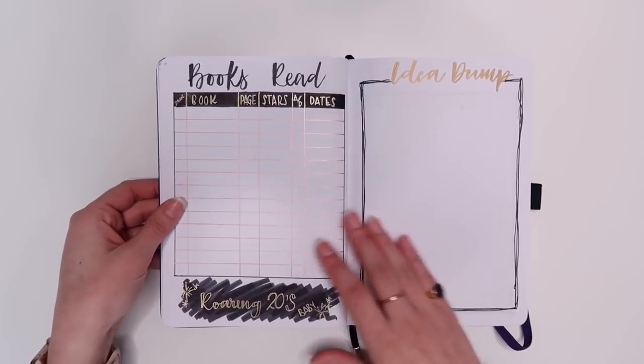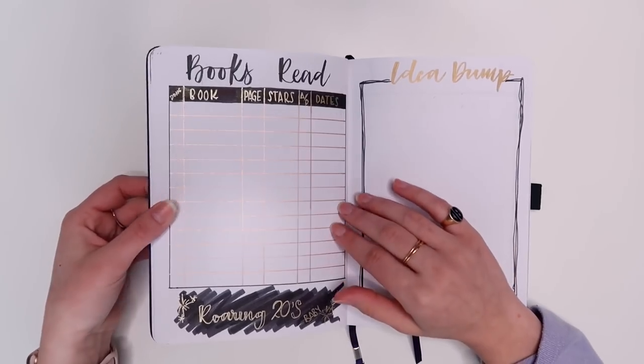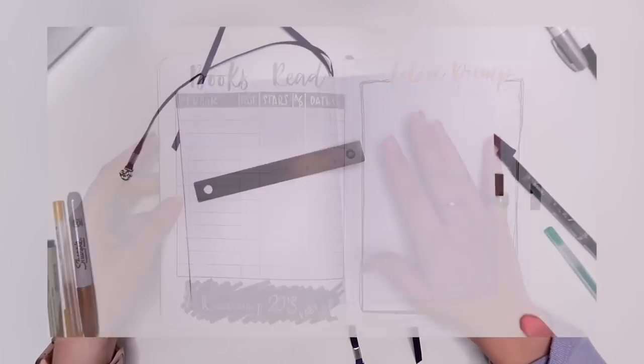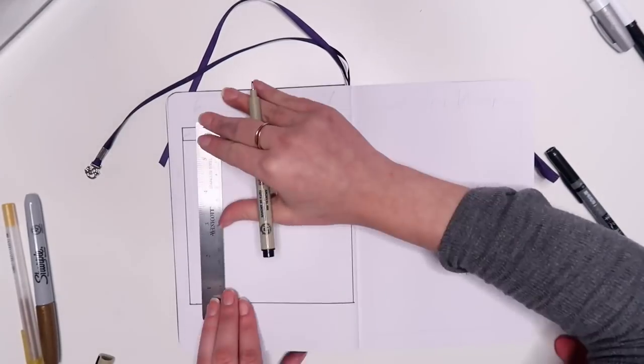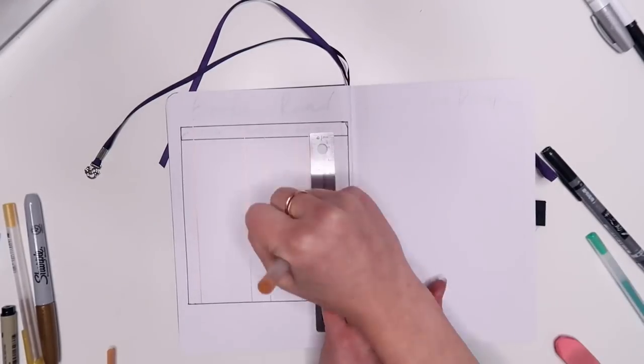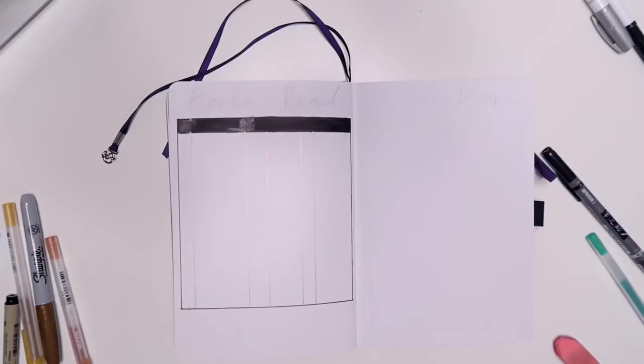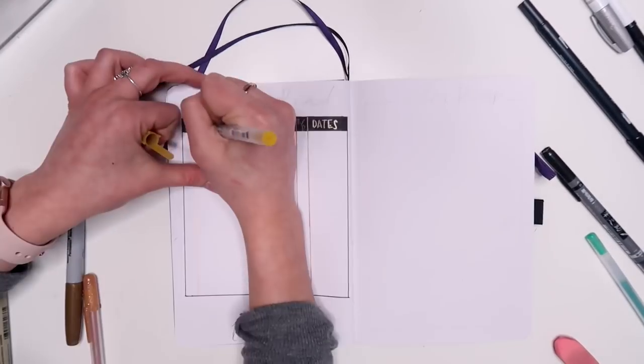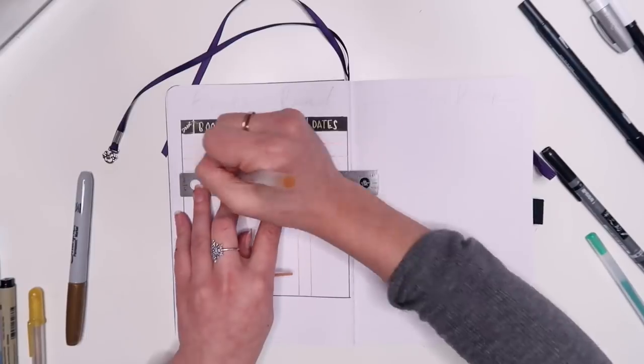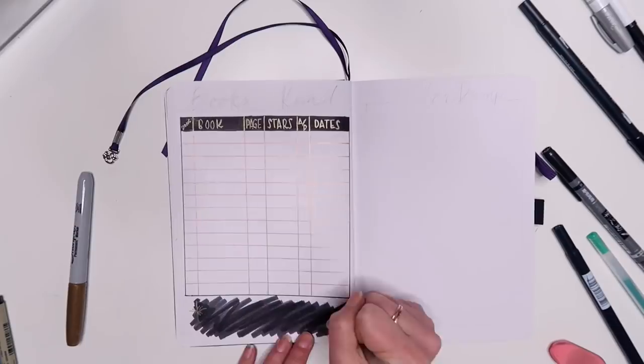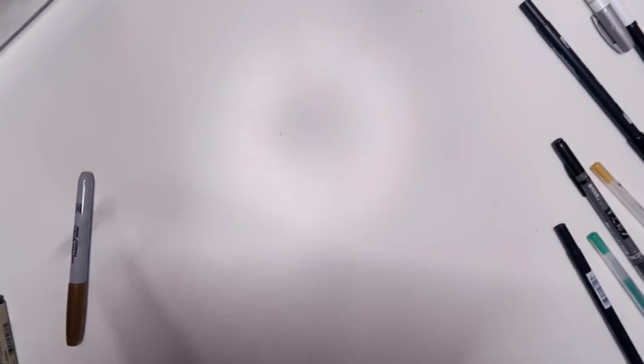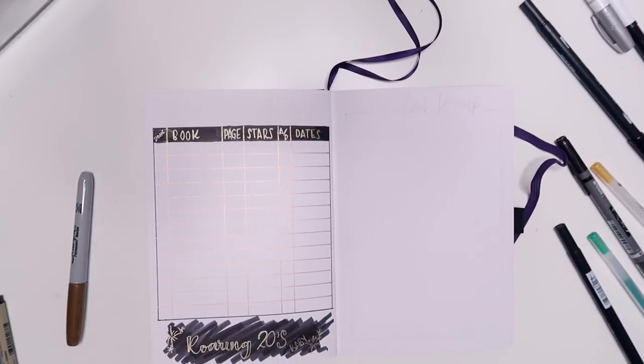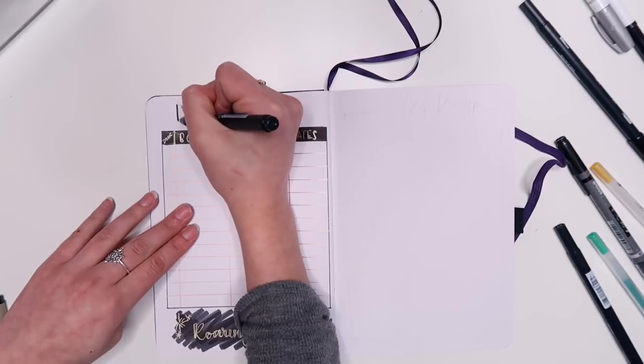And then we have my books read spread. Another one that I made a little bit smaller than usual. I just didn't want to have all the pressure of having to fill out an entire page of books read. But I kept all the stats basically the same. Whether I finished it, the book title, the page number, the star rating, whether it was audio or physical and the dates that I started and finished it. And then at the bottom again pretty slap happy. I just wrote down roaring 20s baby.